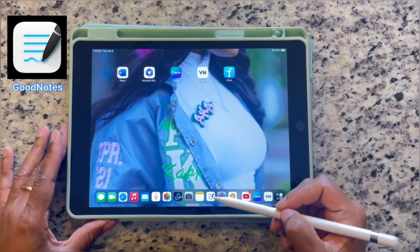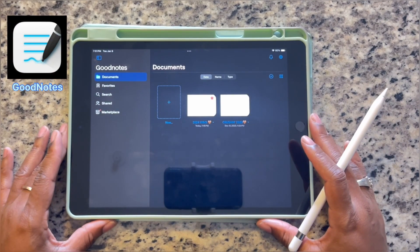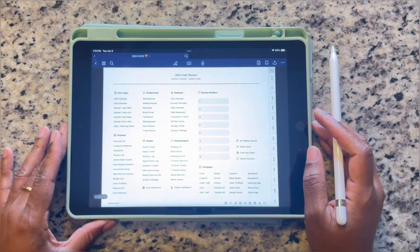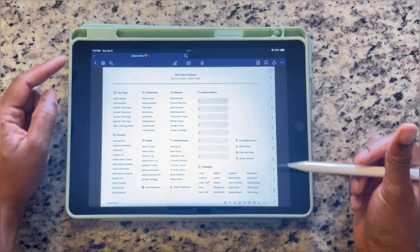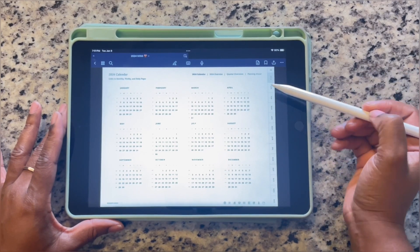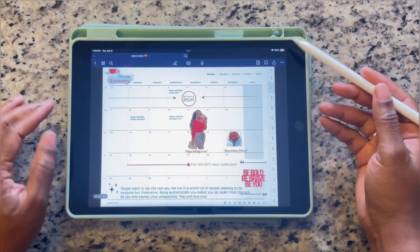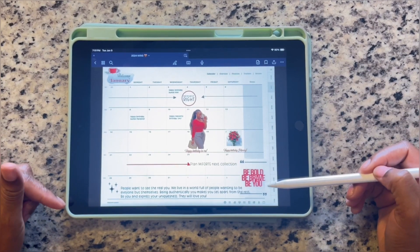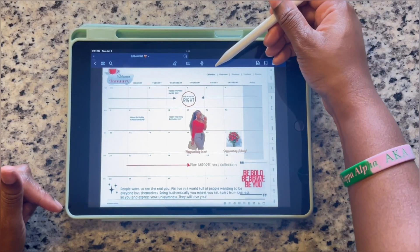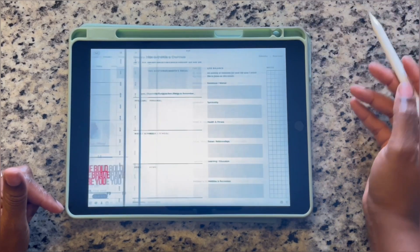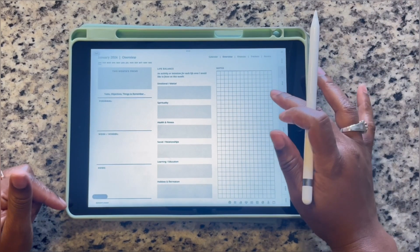Go ahead and find the GoodNotes icon, click on it, and look for the calendar you're currently using, which is 2024. Click on that and you'll have all of these planning options. We're going to start with the 2024 calendar, then click on the month you're in, which is January. At the top you'll see tabs: calendar overview, finances, trackers, and review — but we're going to start with overview.